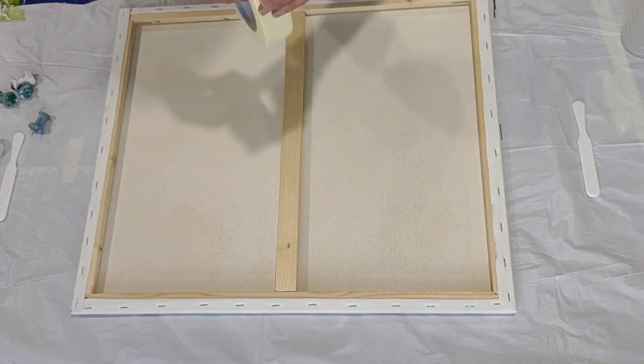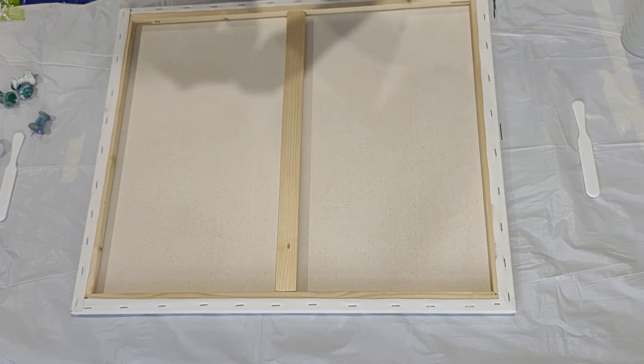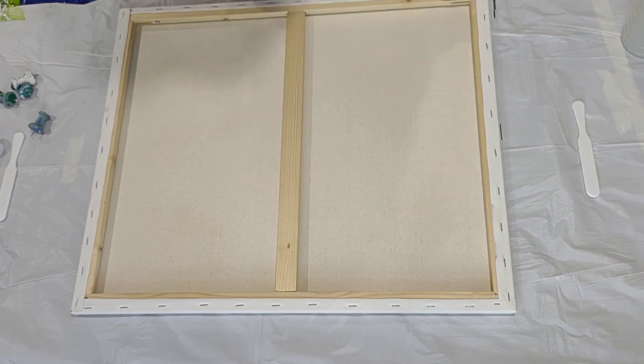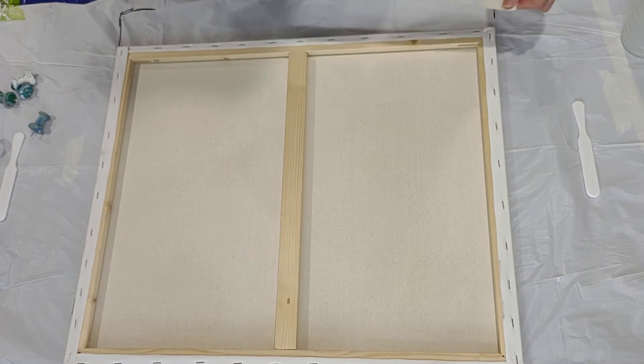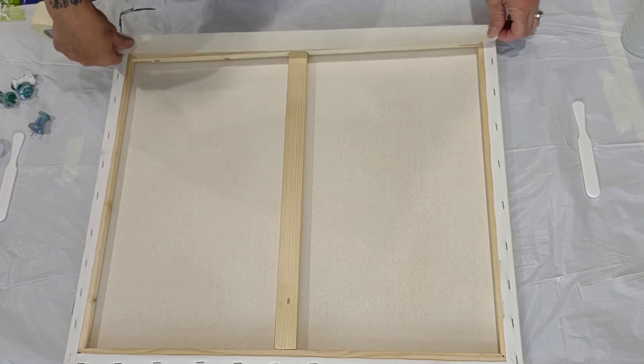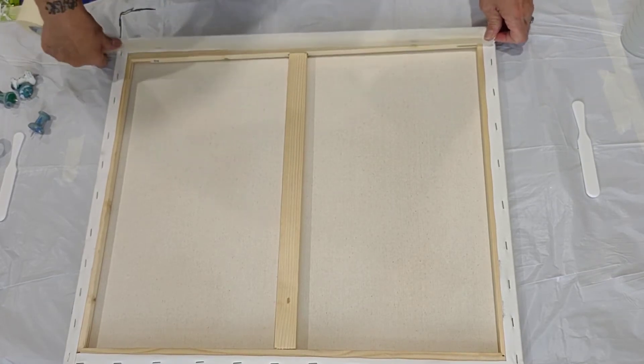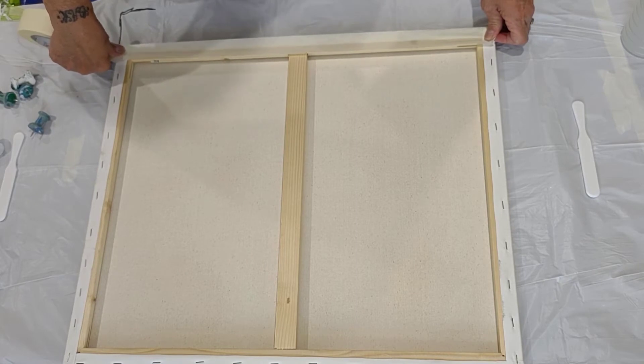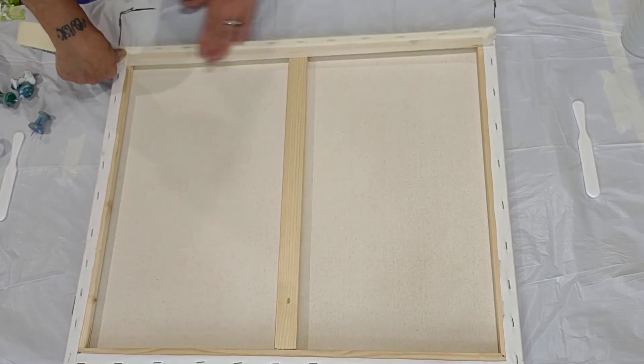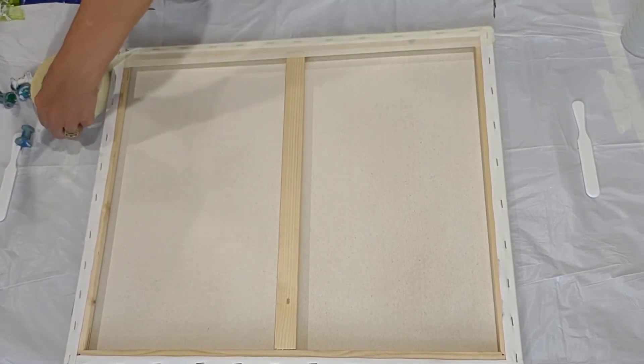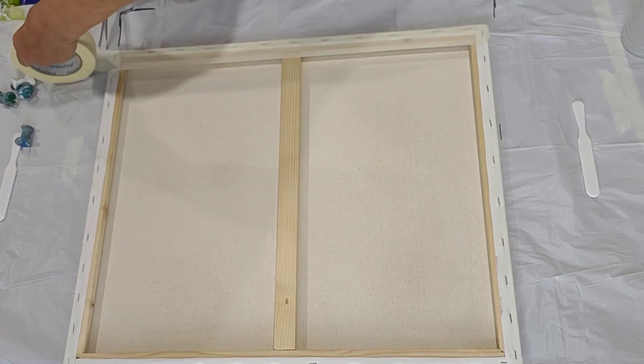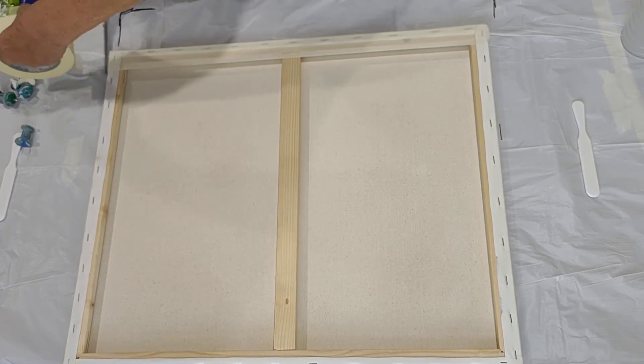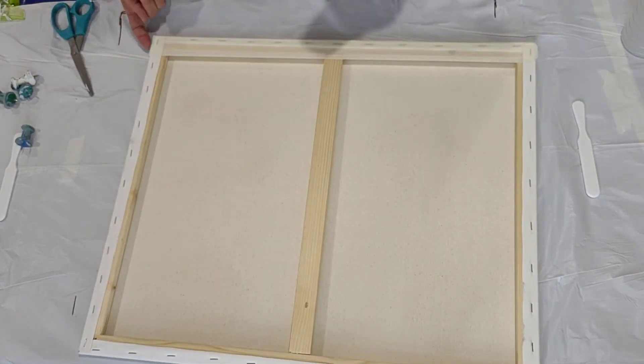The next thing I do is that I put masking tape—you can use painter's tape—on the edges of the back of the canvas, and that's only to keep it as clean as possible. Make sure to cut the edges so the paint doesn't sit on here.